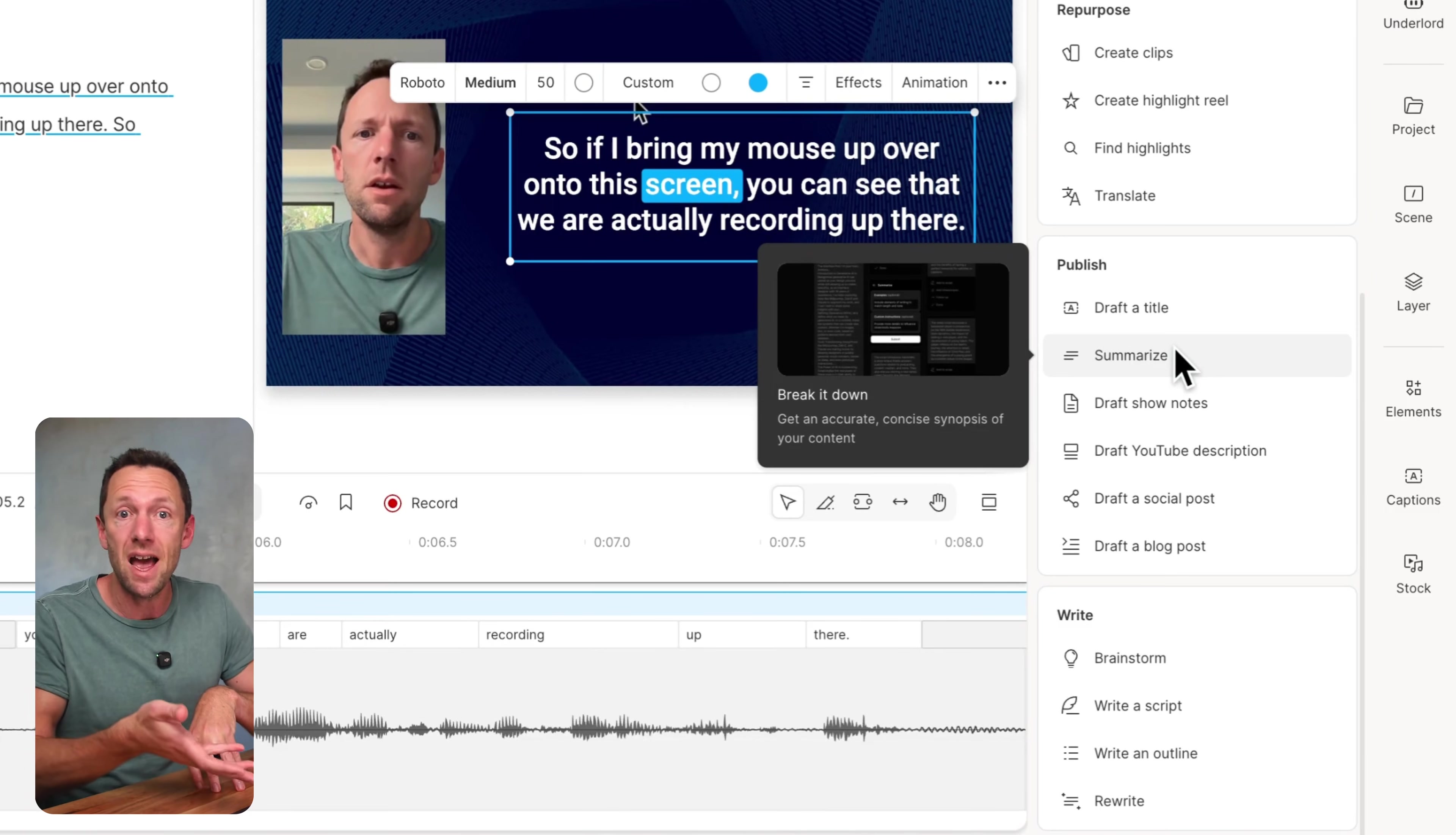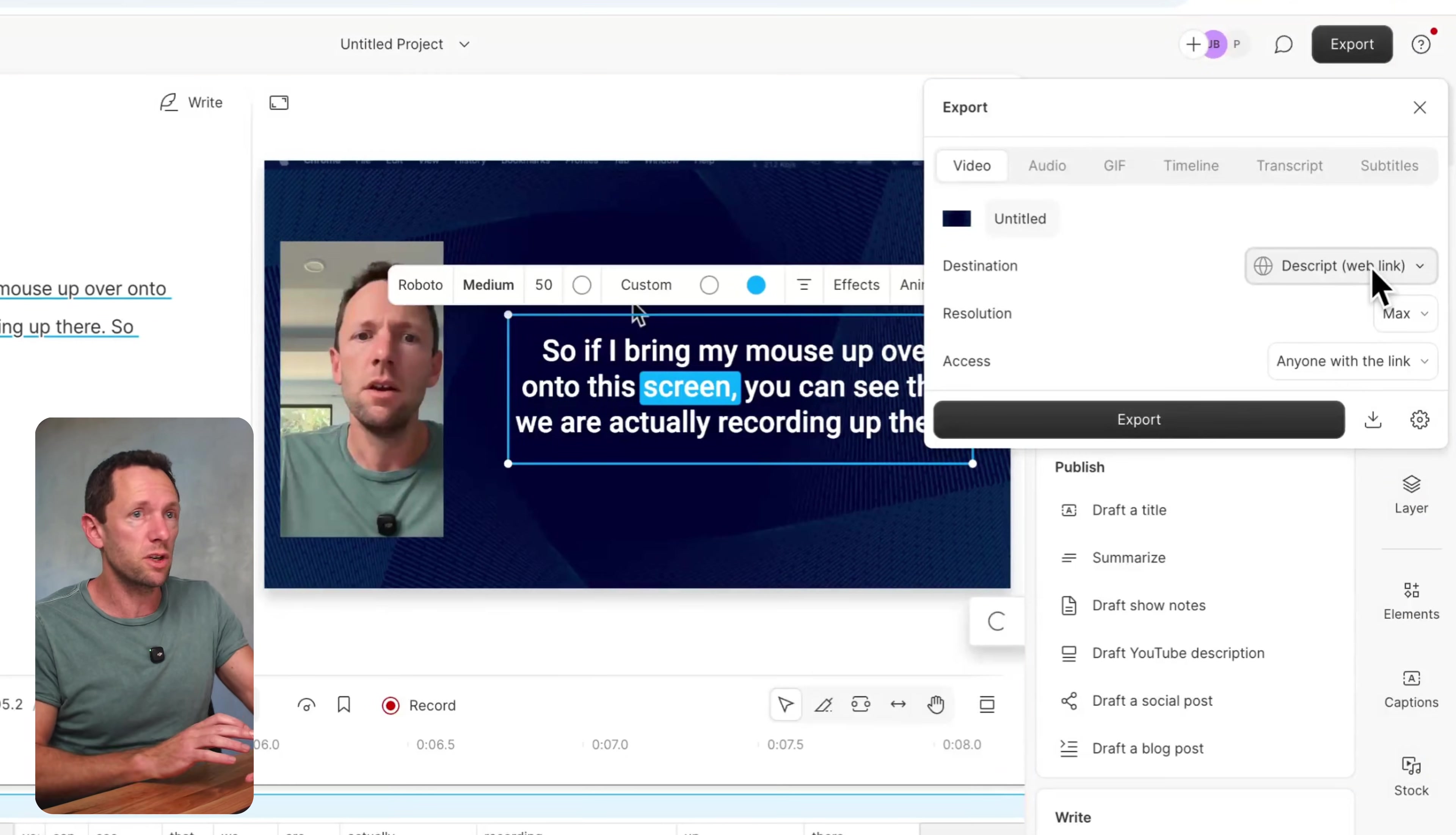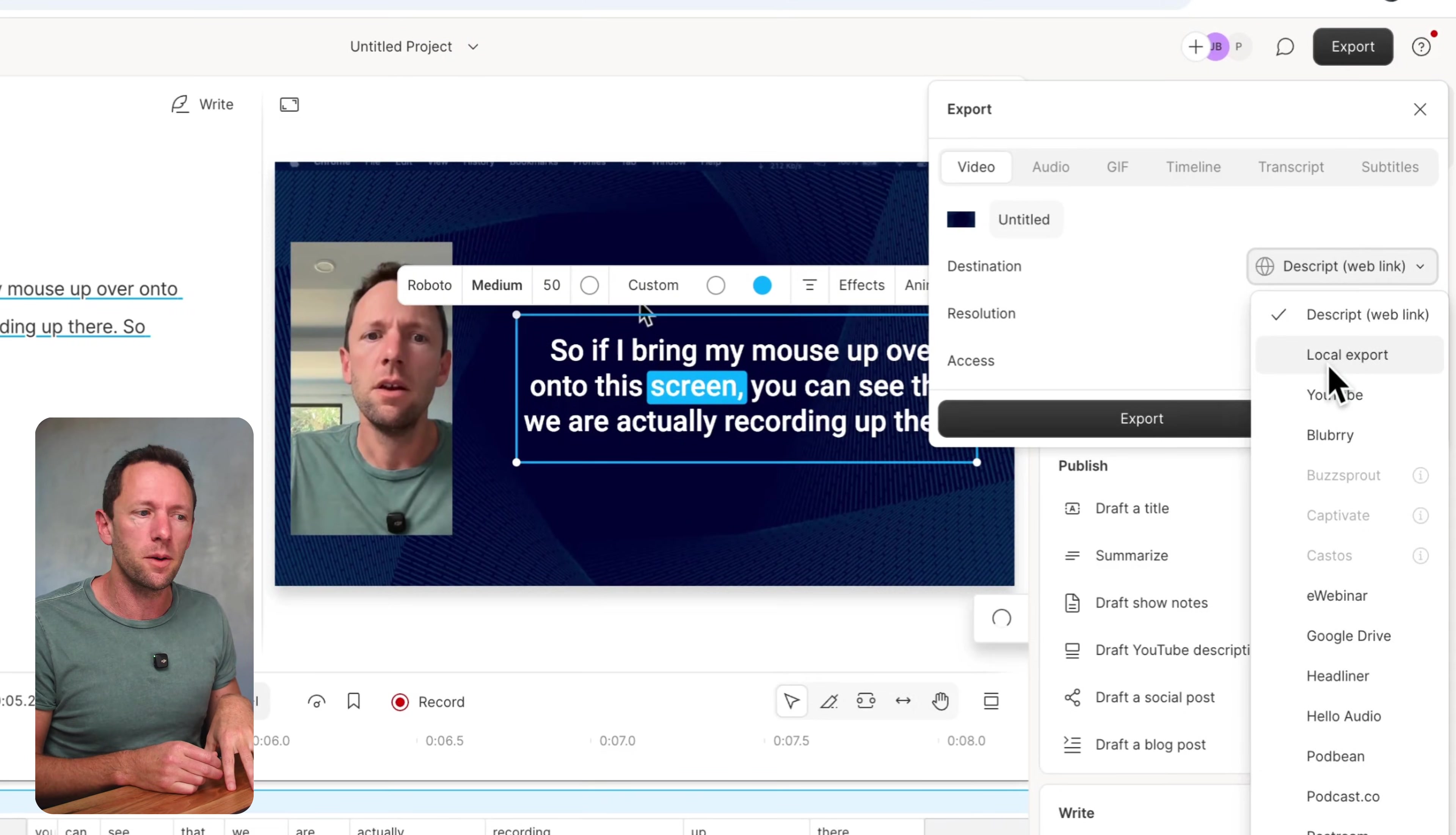But in terms of saving your file out, we can come up here to export, we can then choose our destination. So we've got a Descript link, so very similar to Teller where we can have a preview link that we can send out to people. And I think this is something that Teller has more options in terms of restricting access and branding and all of that stuff right now if you're going to go to the web link. But you also have the ability here to upload directly to YouTube or to Google Drive or lots of other places as well, which can be a massive time saver, as well as obviously saving the file to your local computer.